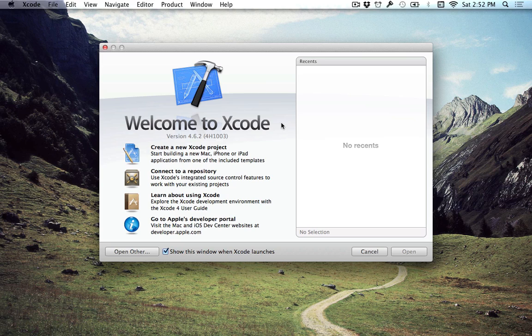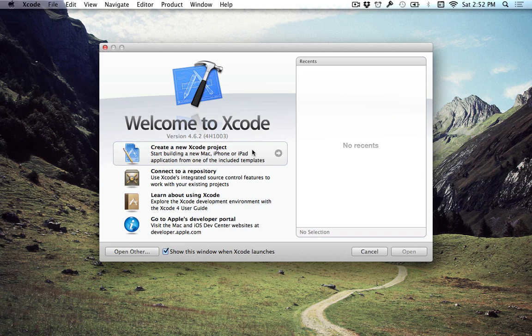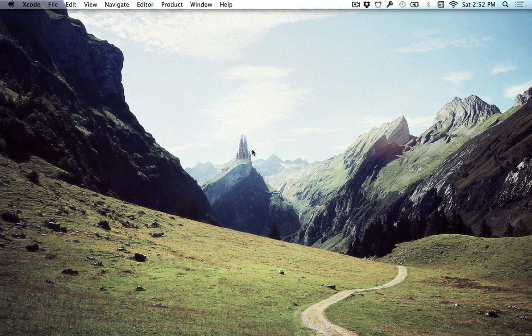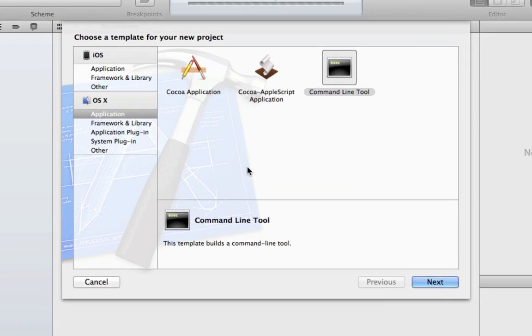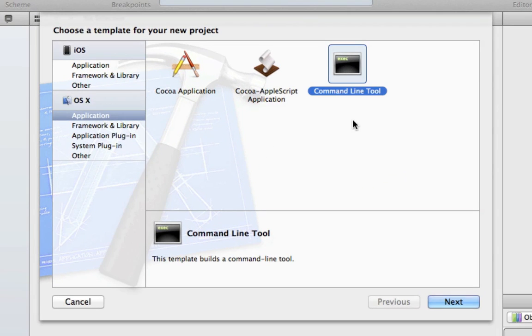So from here, when you're creating any C code, what you're going to want to do is go to this button right here, create a new Xcode project, and then you'll get this window that will pop up.